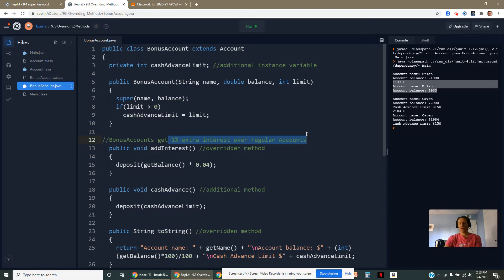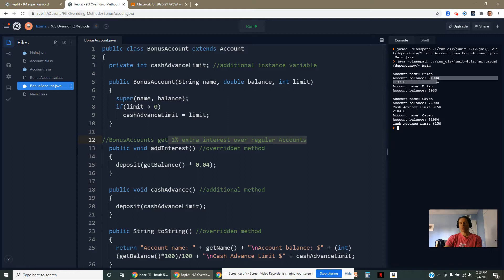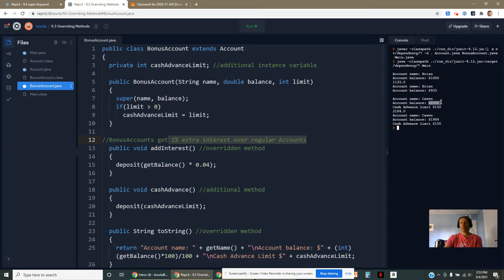What that means is this method gets an extra 1% of interest over regular accounts. You might recall the regular account got 3%. 3% of 1100 gave me 33 extra dollars. This gets 4%, 2,000 dollars.